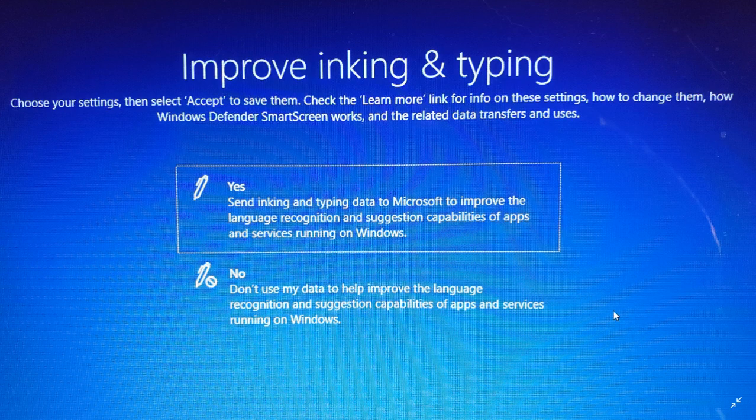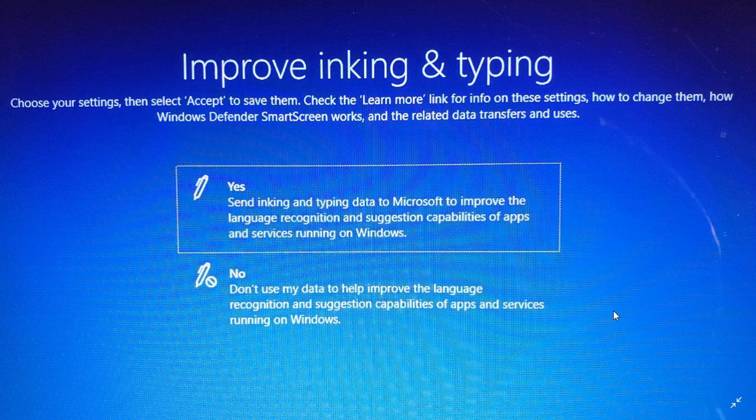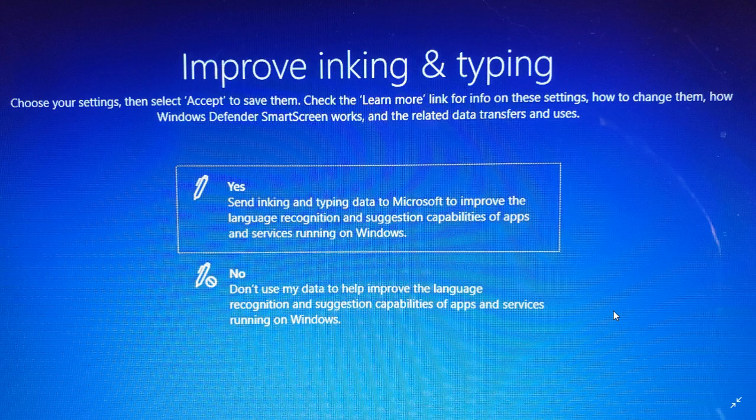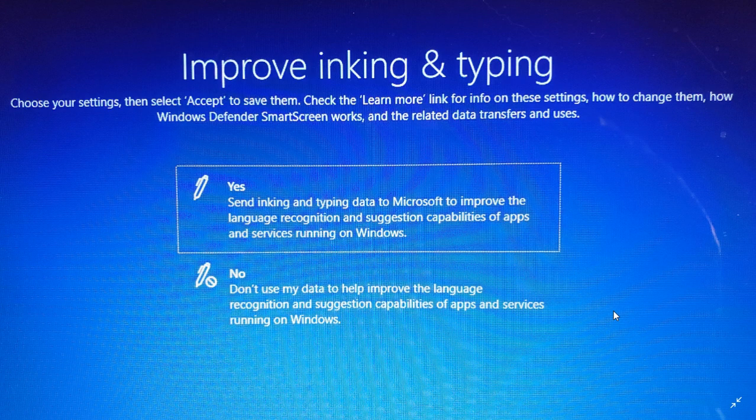So this one, once again, has to do with privacy settings and the fact that they're clearer in stating what you can do or not. It has to do with inking and typing. So what are the implications of the inking and typing privacy settings in Windows 10?